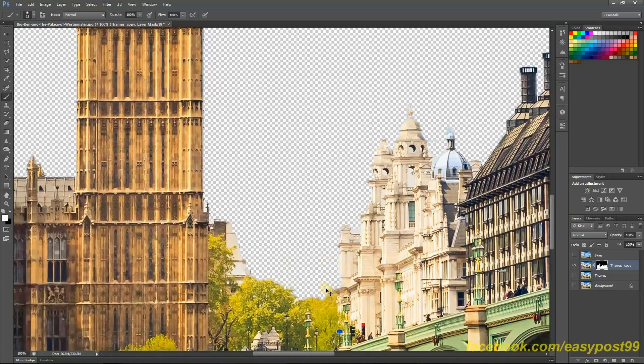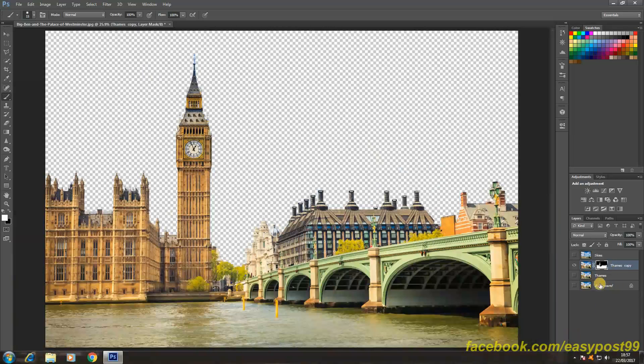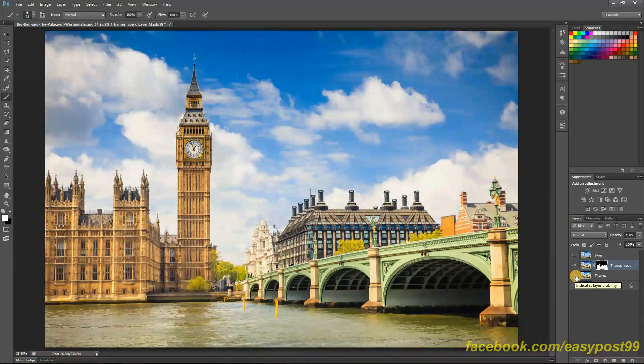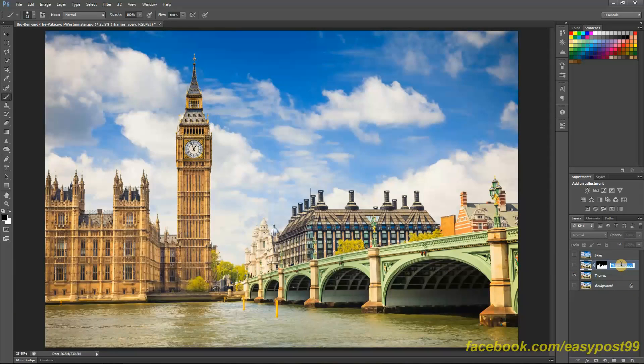So I'm going to press Ctrl+0 to zoom out of it. And next I'm going to turn on the visibility of the Thames layer and turn down the visibility of the Thames copy. Actually let's rename the Thames layer copy as Westminster because that is the Westminster building.